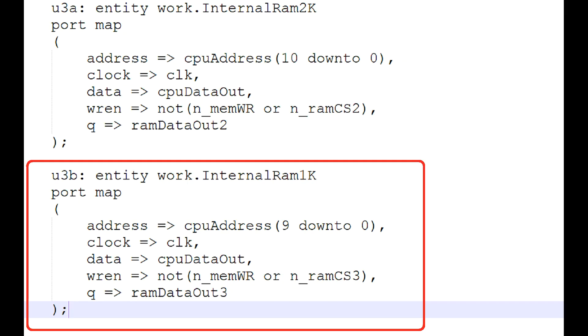So we need to do all the normal stuff inside of the microprocessor VHD file. In this case, we're inserting that internal 1K RAM. The CPU address is the same as the VHD file for that RAM, and it's from bits 9 down to bit 0. So 10 bits are used for 1K. Clock gets connected up to our clock on the card, that 50 MHz clock.